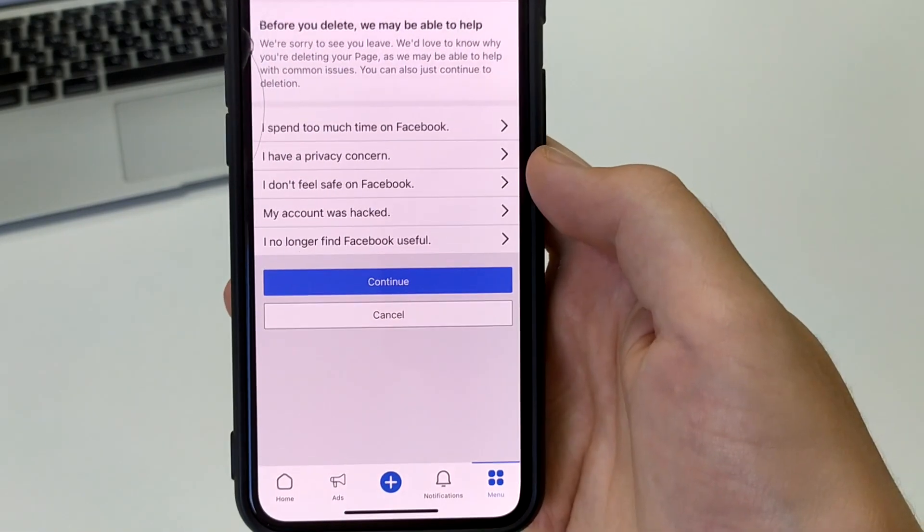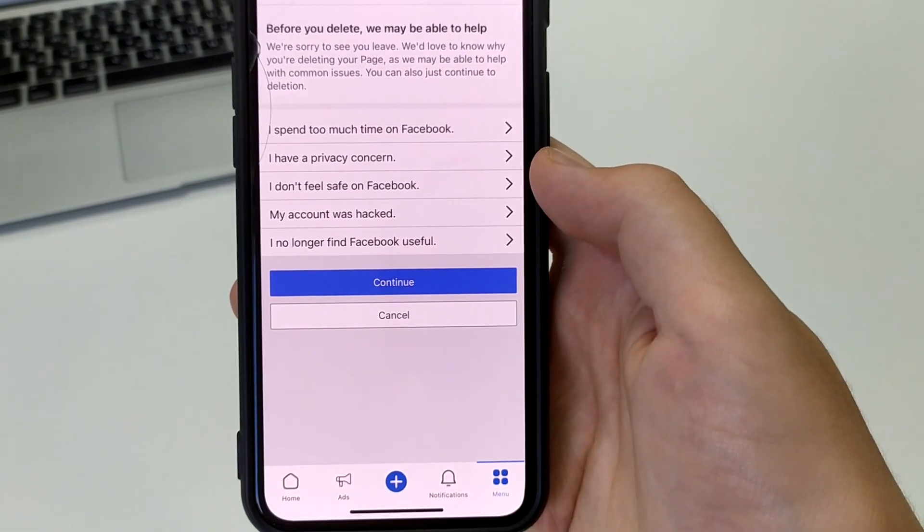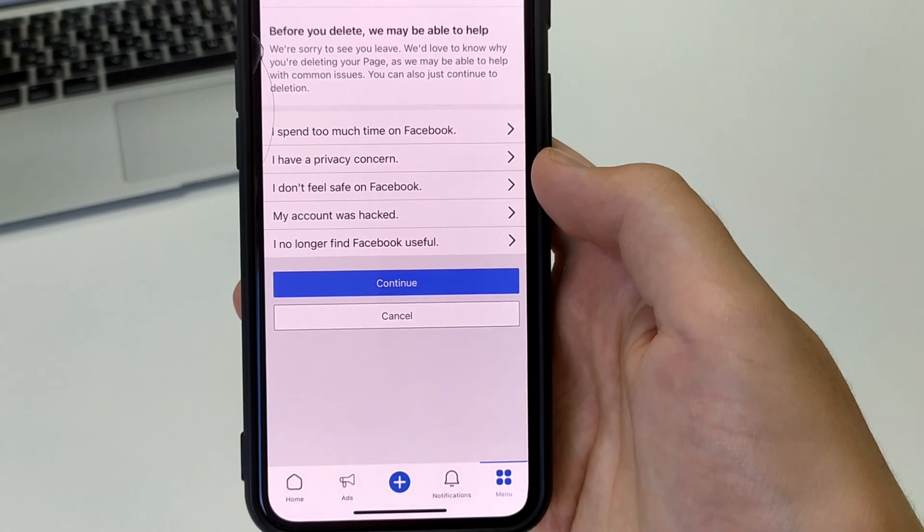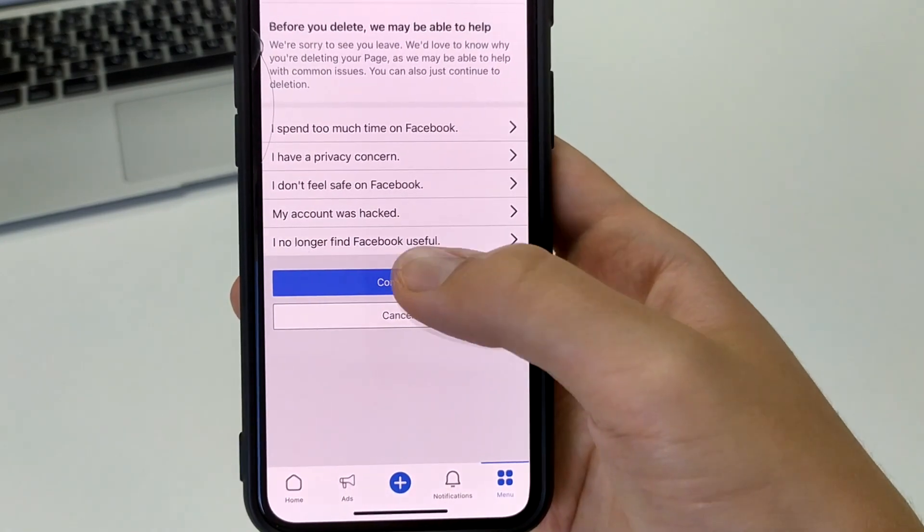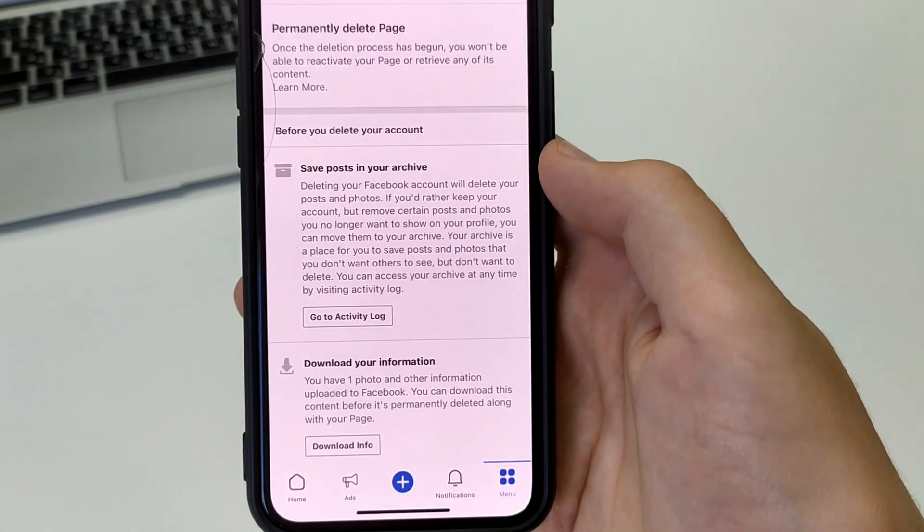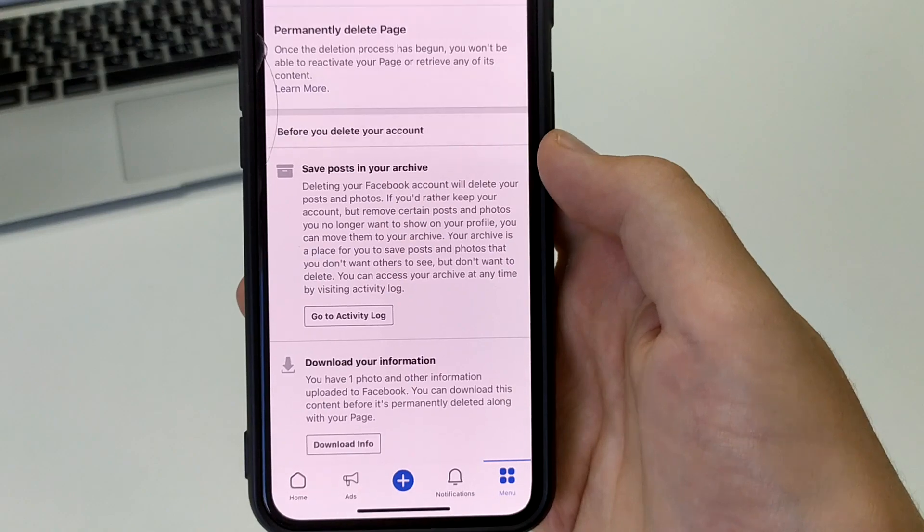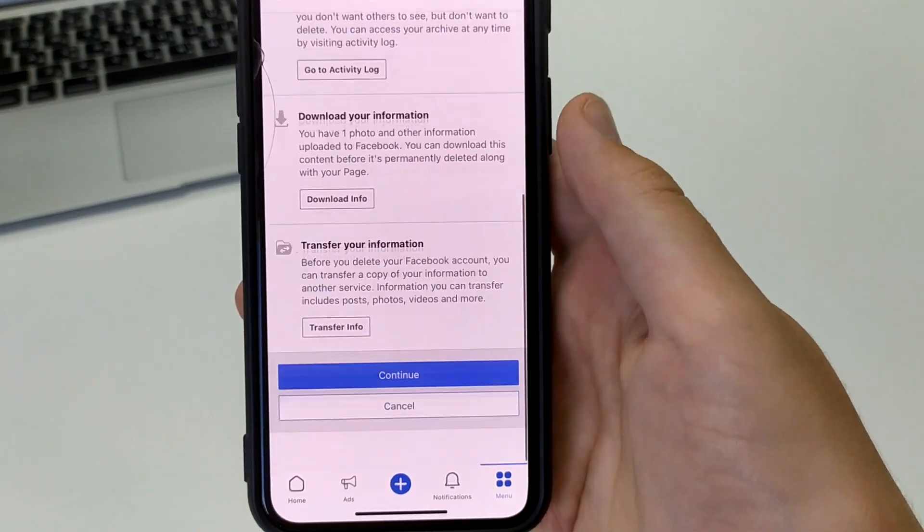After that, here we also read all this information and click continue. We need to enter the password of our main account. Click continue.